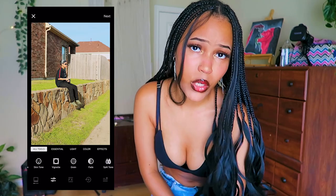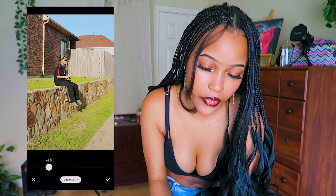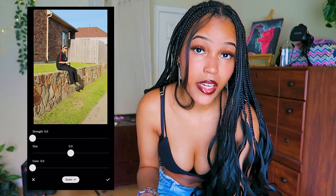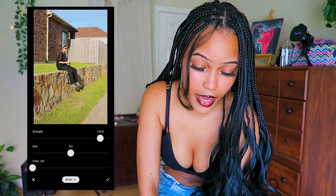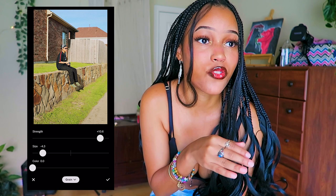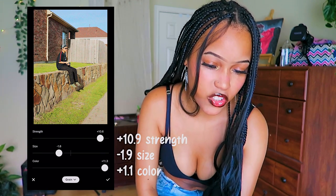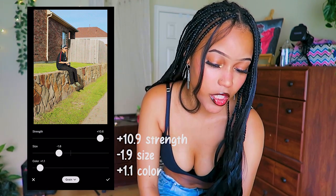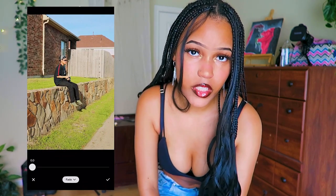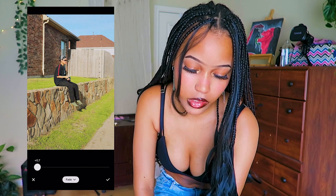Then we're gonna go to vignette and we're gonna put it on 2.5 — I think that looks okay. Then we're going to go to grain. You might think why are you using grain — because grain could make it look cheap if you use too much, but I use it anyway. We're going to put the strength pretty high, and for size we're gonna make it small because I want it to have a gritty look — I want the picture to have some texture but not have obvious grain. I'm gonna add just a little bit of color. Next we're gonna go to fade — usually I don't put fade on my pictures but I did it last time — we're gonna use just a little, like that much.